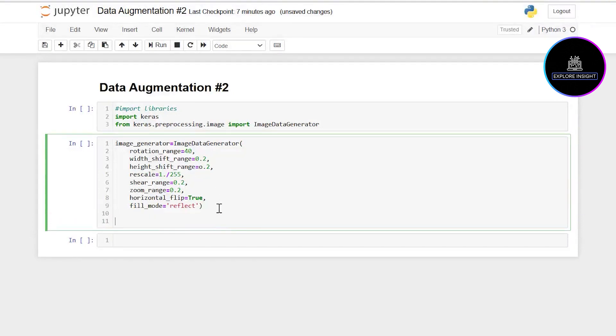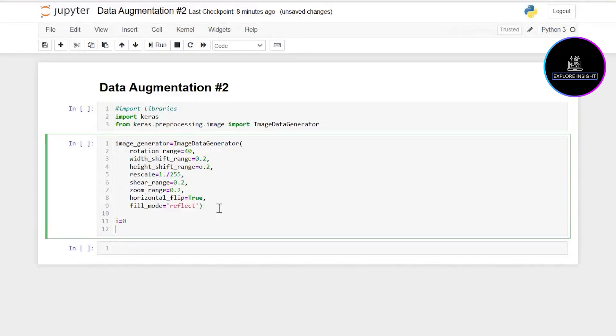The next thing I'll do is initialize a counter i to keep track of the number of generated image batches. I'll just set my counter i as zero. Then I want to introduce my for loop so it can iterate over batches of the augmented images generated by the ImageDataGenerator object.